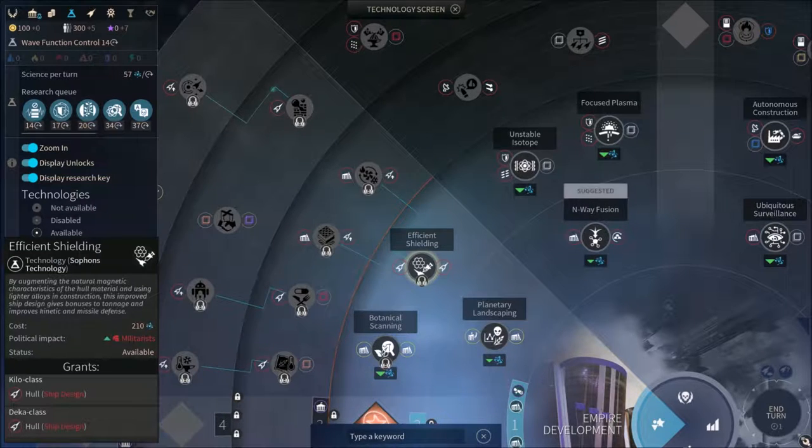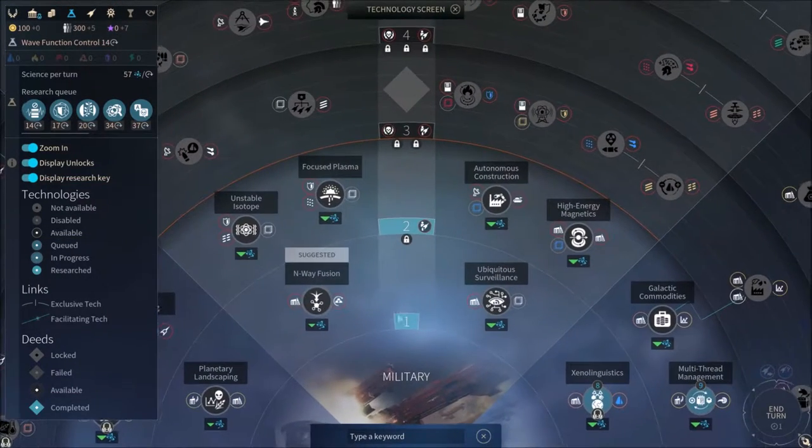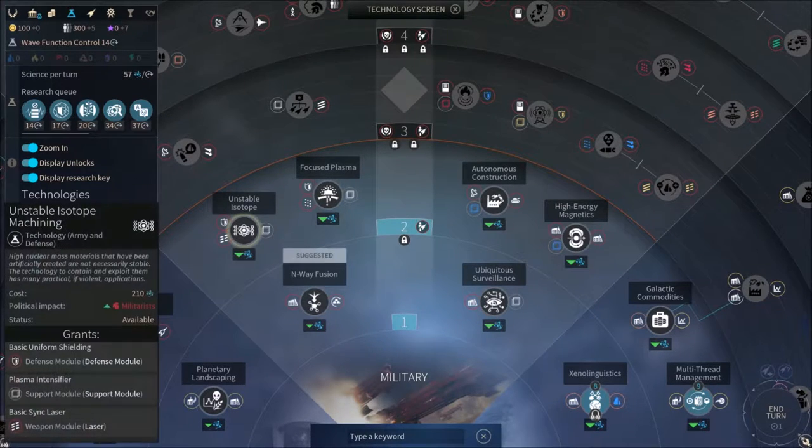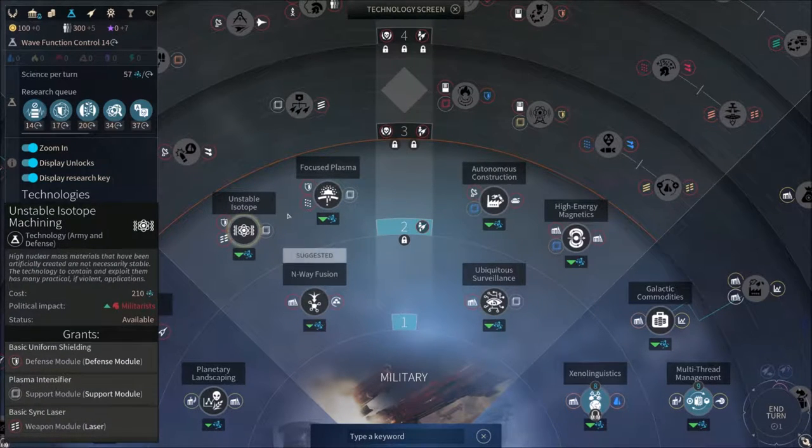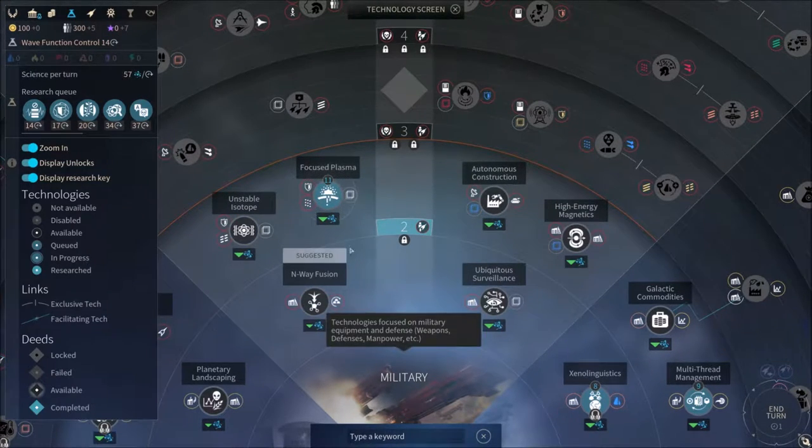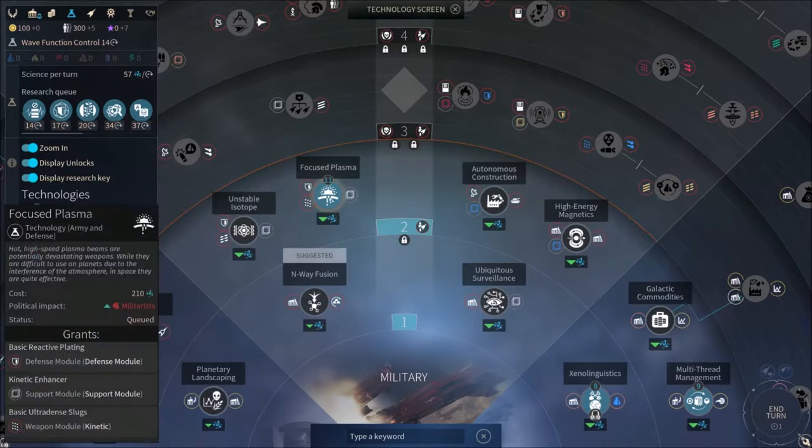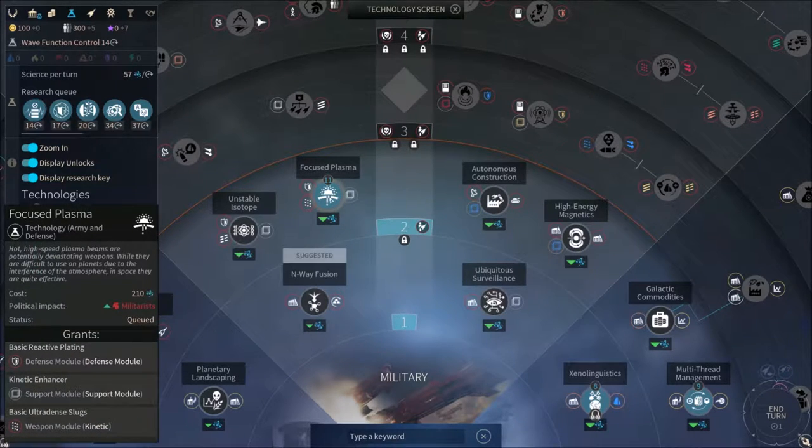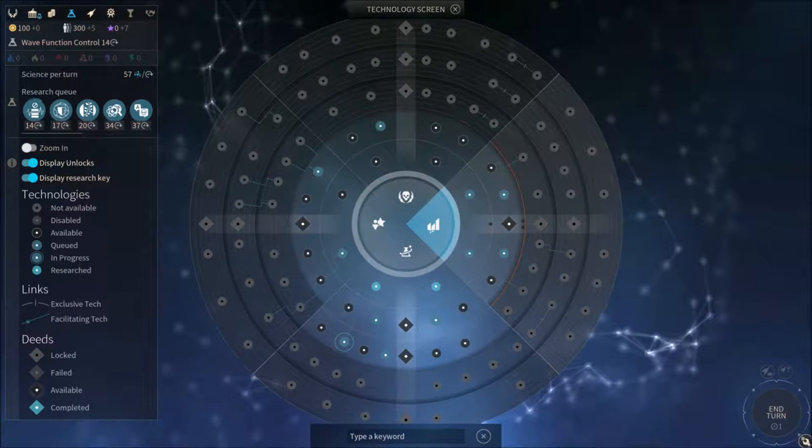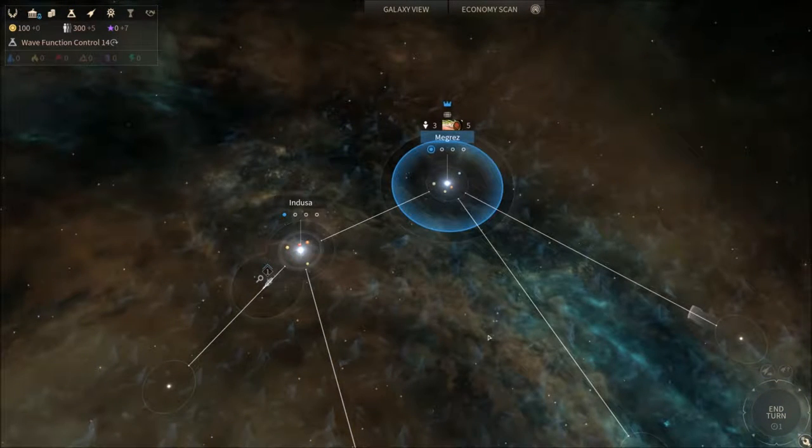And I'm gonna go for this one just to get some extra hull classes in the future. And then this one so we can get some extra weapons, weapon modules for our ships.